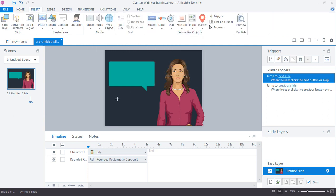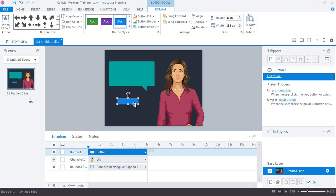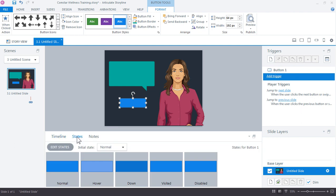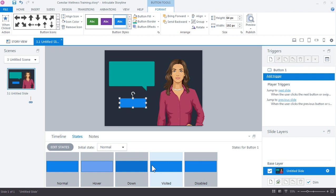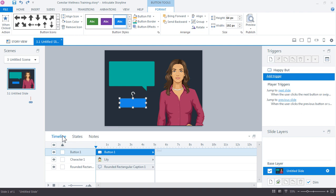Now before we continue, I just want to point out how states are working here. So if I have my button selected and I come down here to the States panel, you can see that we already have some pre-built states for this button. And the pre-built states here just give some visual feedback to the learner to indicate what is going on with the button. Whether there's a hover state which indicates that it's active and can be clicked. The down state when the mouse is pressed down. Visited states means something's actually already been clicked. And then disabled states means it's visible on the slide but just inactive, can't be used.